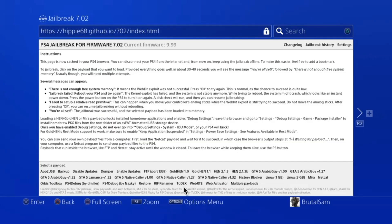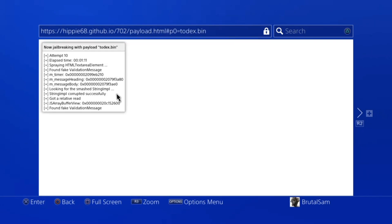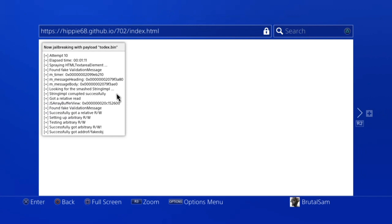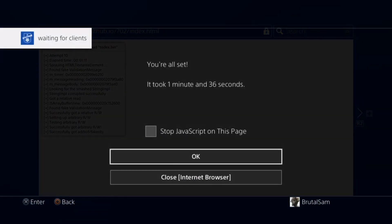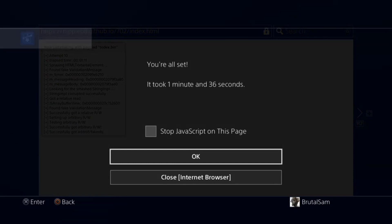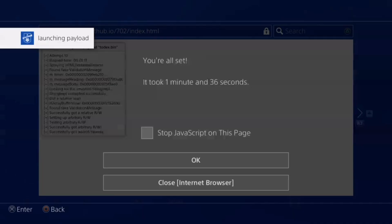And after some googling, it turns out that this error message has something to do with the trophies being dumped while still encrypted, and it was advised to use Dex Payload to fix this issue.